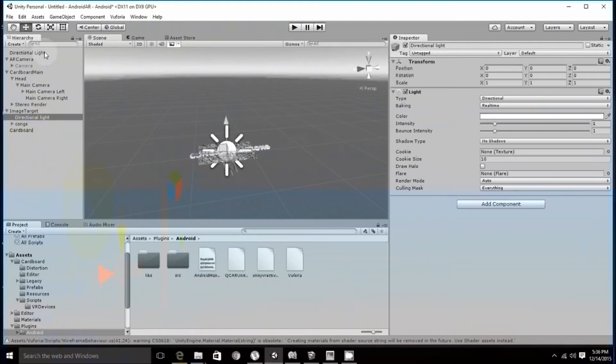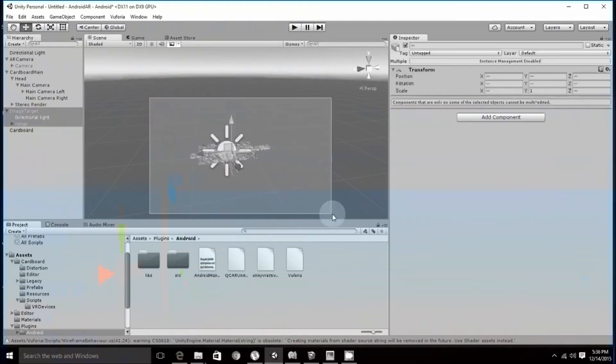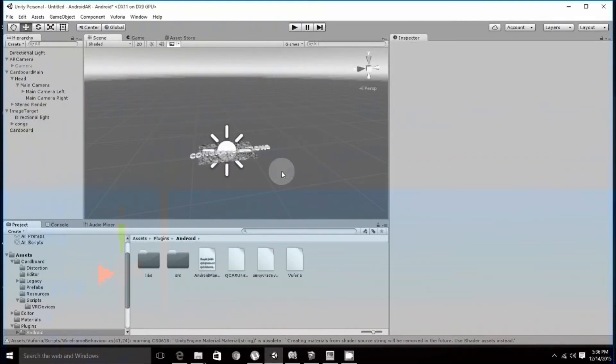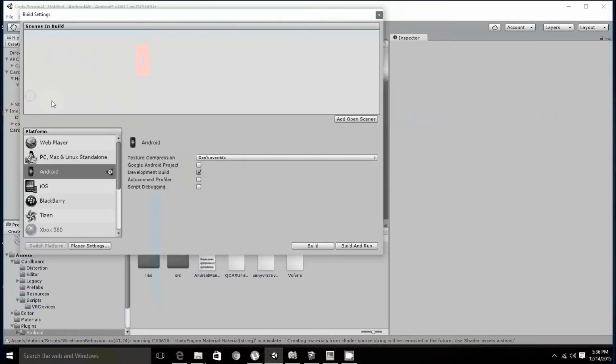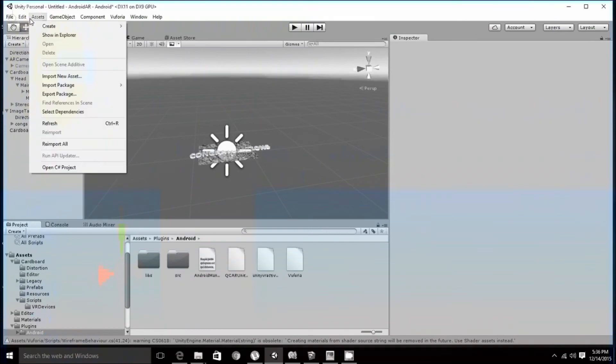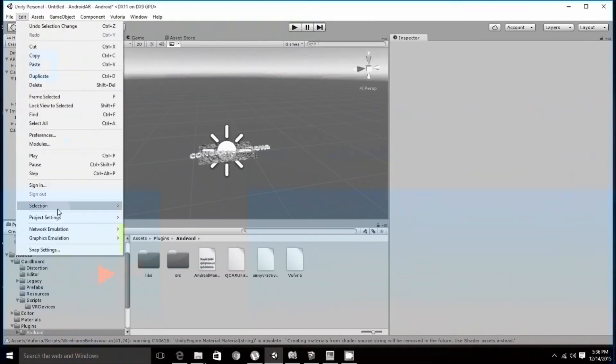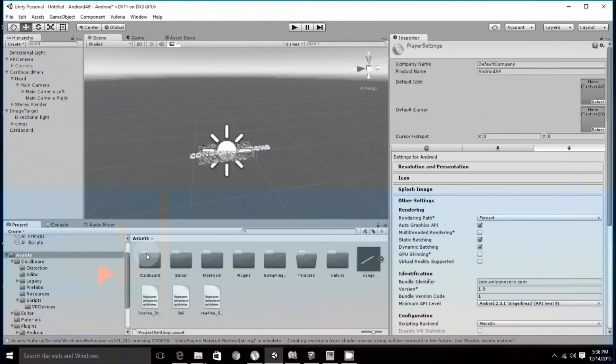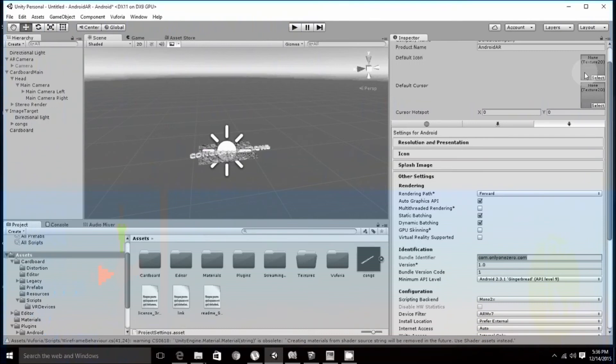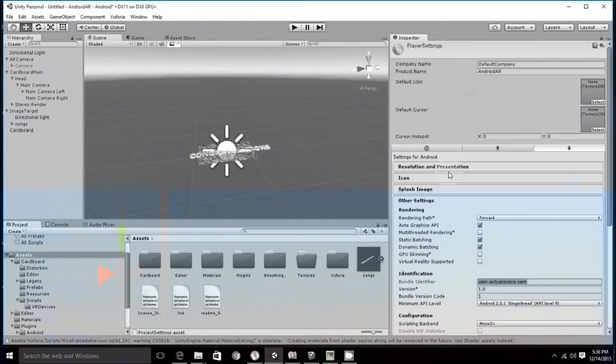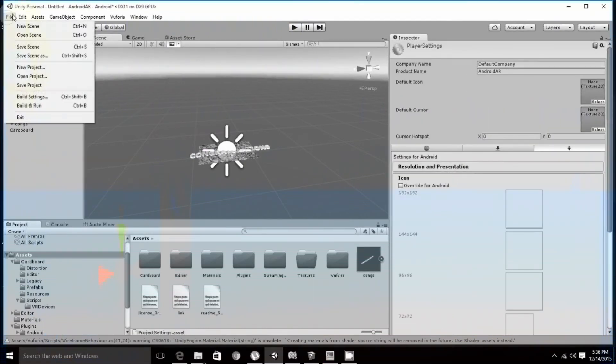Next, what you have to do is we have to compile it for our android purposes. So for that, first give it a name. Edit, project settings, player. Over here, change the package name. That's basically all you wanted to do. Rather than that, you can also change the icons and stuff like that, the main android related information.